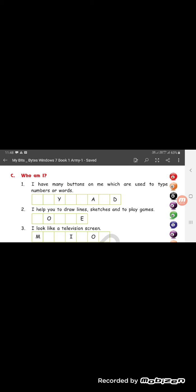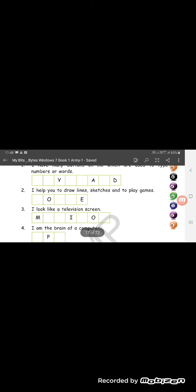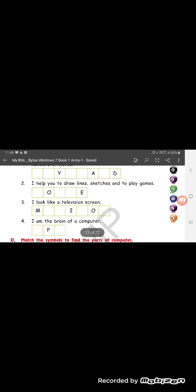Number 3. I look like a television screen. M-O-N-I-T-O-R Monitor. I am the brain of a computer. So, brain of a computer is C-P-U.